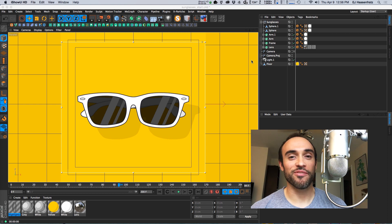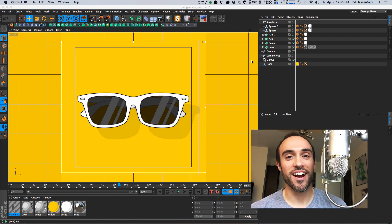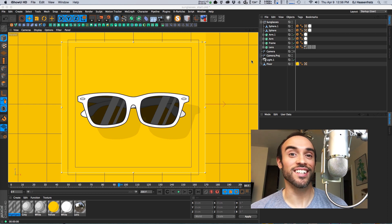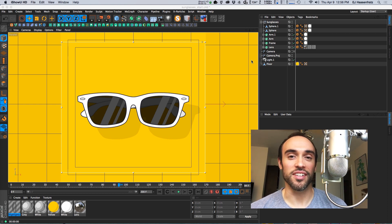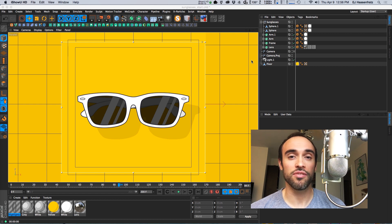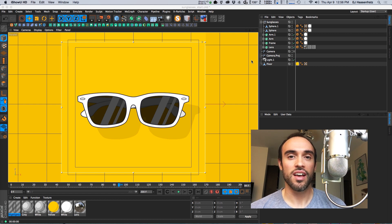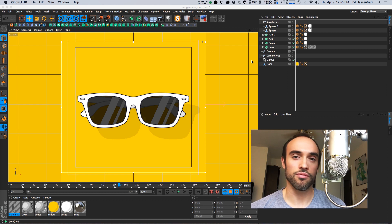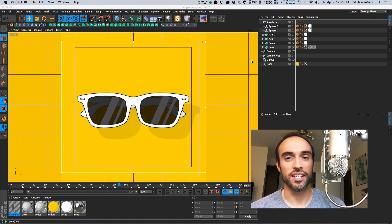Hey everybody it's EJ from iDesign.com and today we're going streaking! Not really, but we are dealing with streaks today and 2D streaks on line art style sketch and toon objects in Cinema 4D.